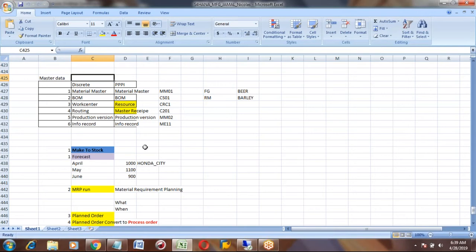In the previous class we discussed process industries. We created two master data records: material master and BOM, and we also created a work center.